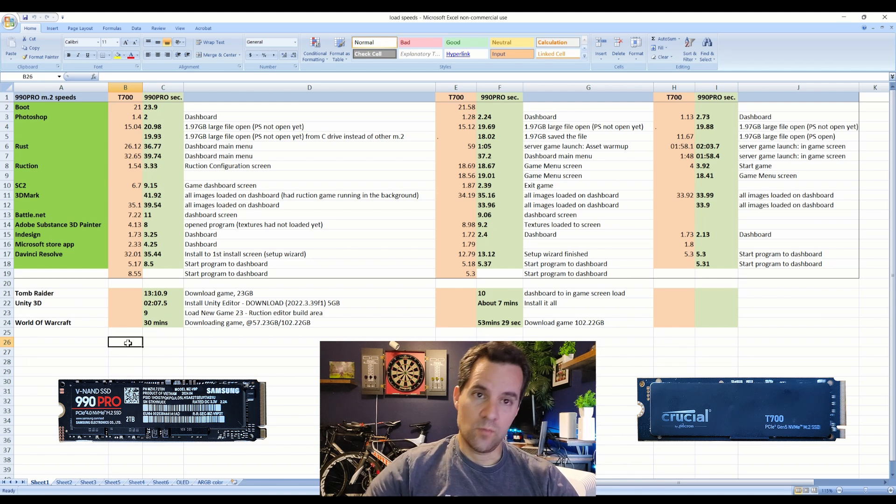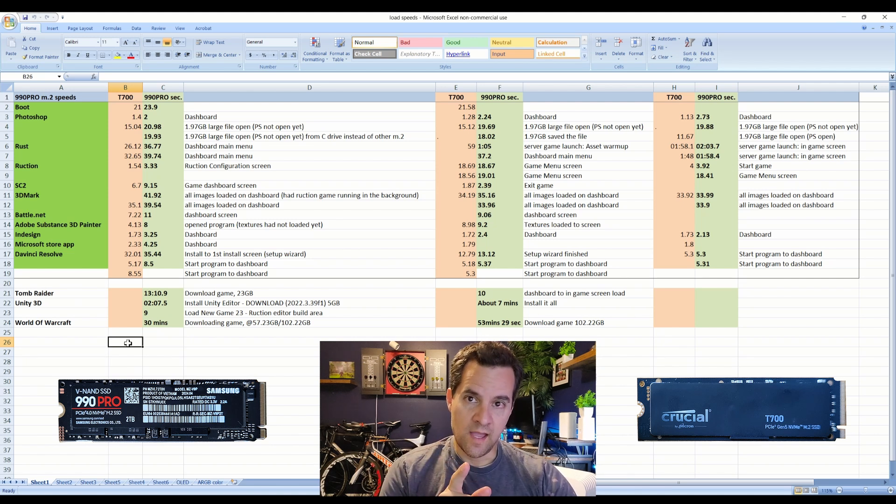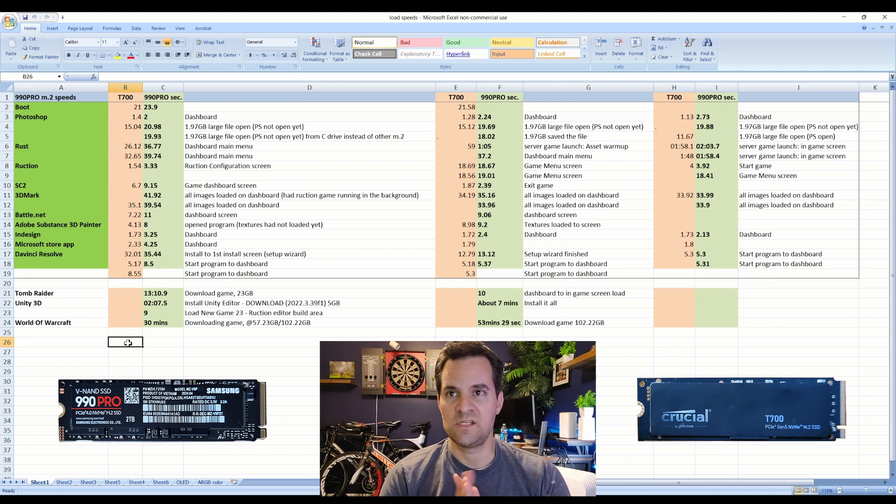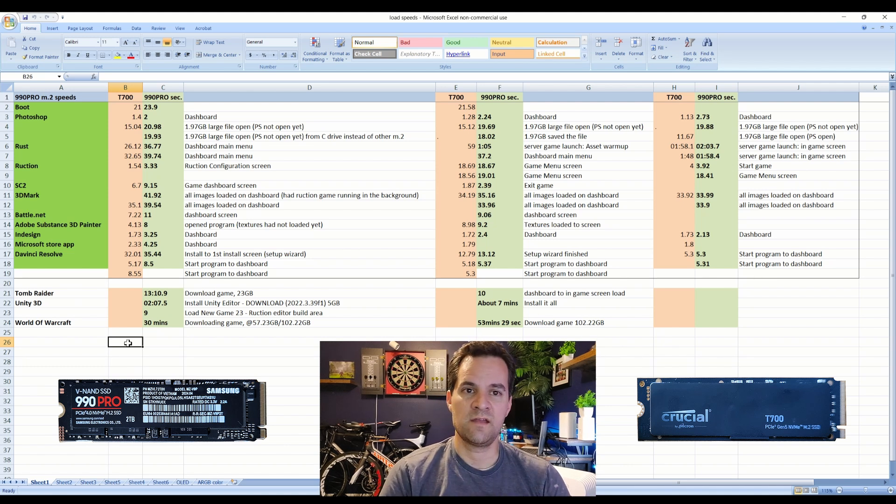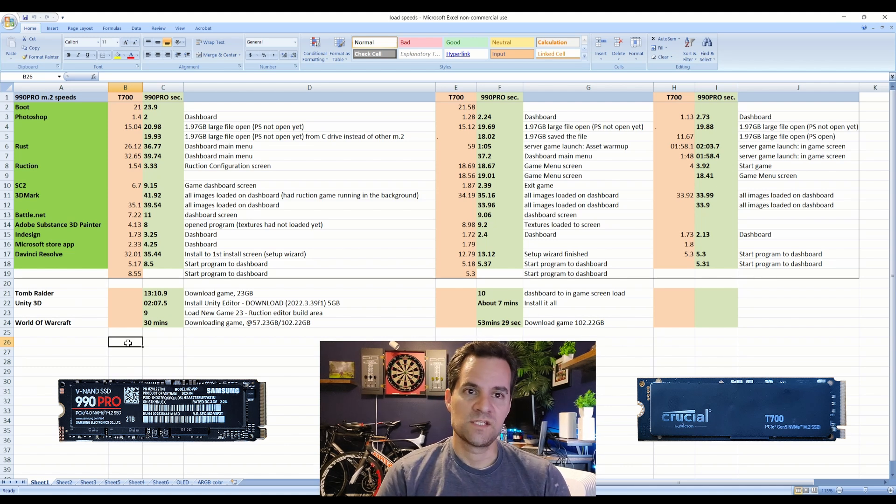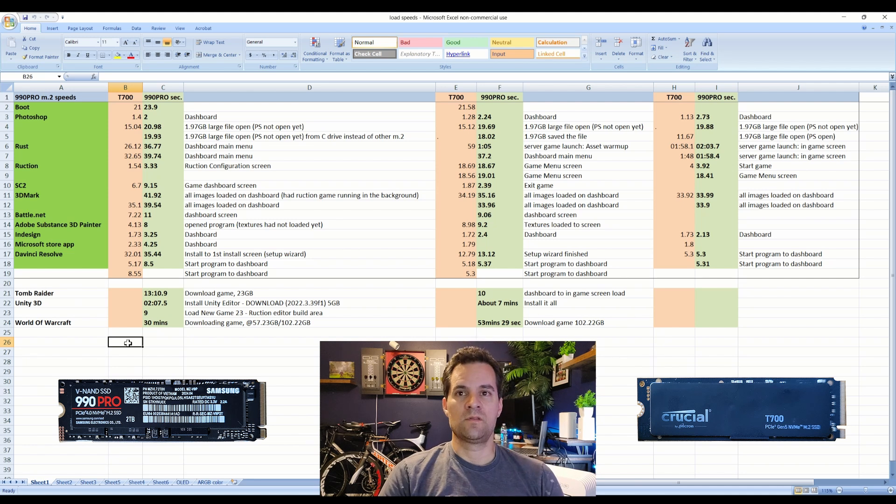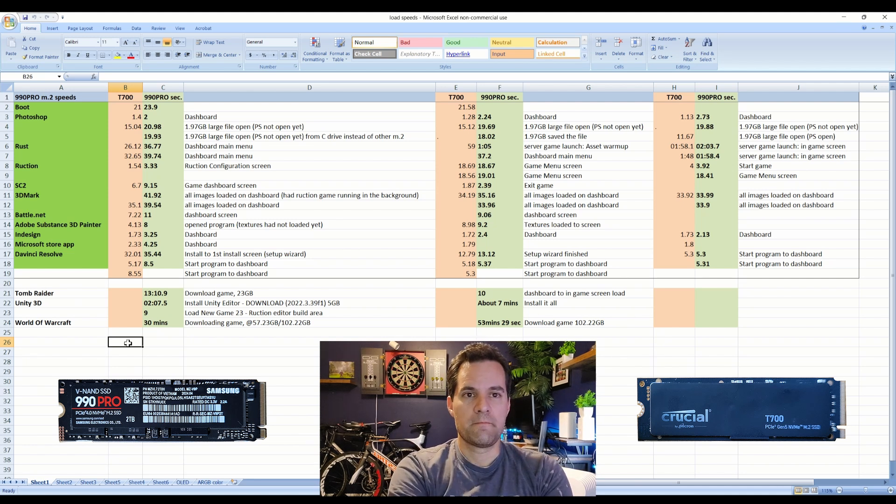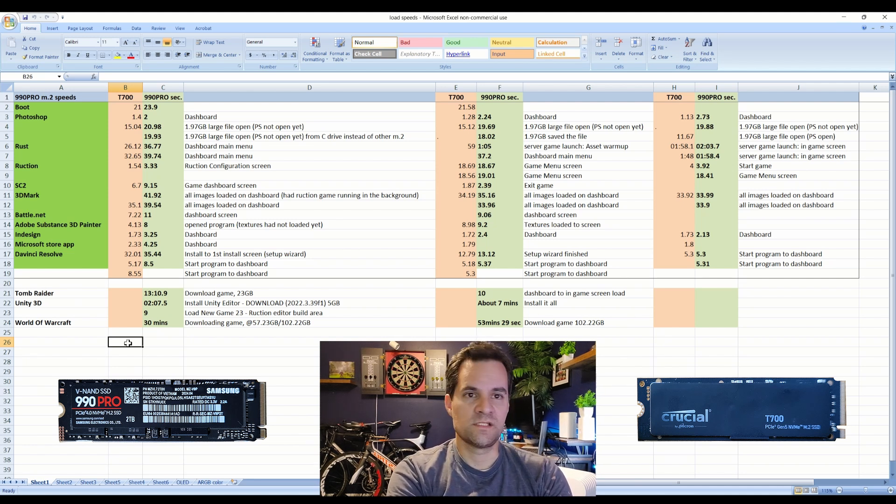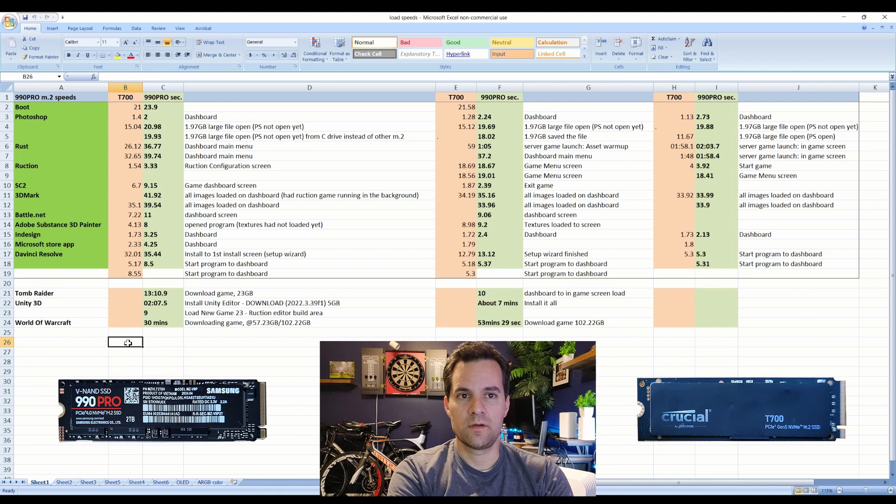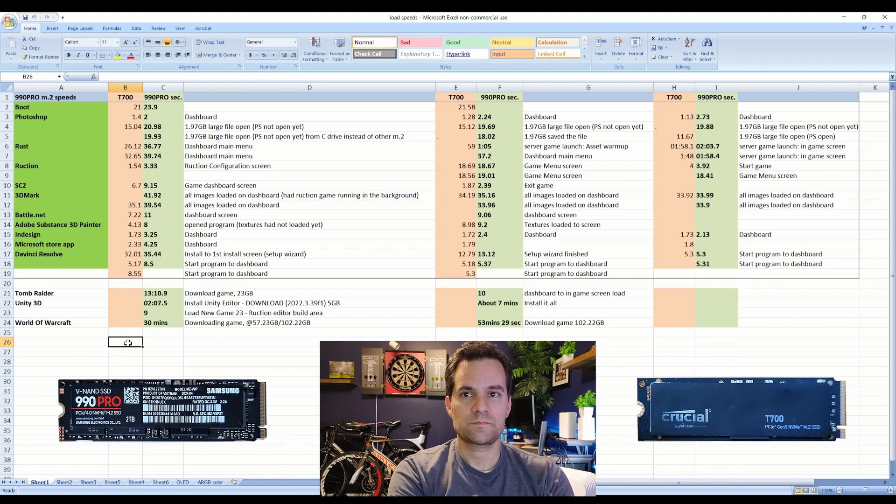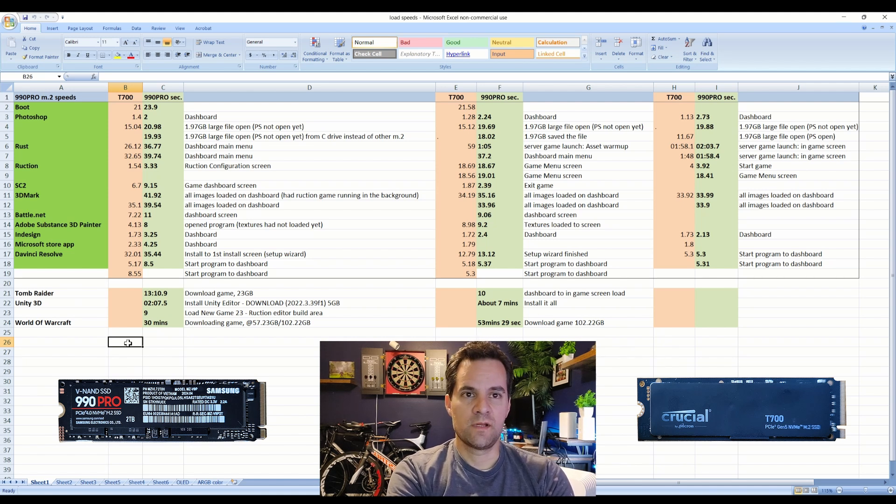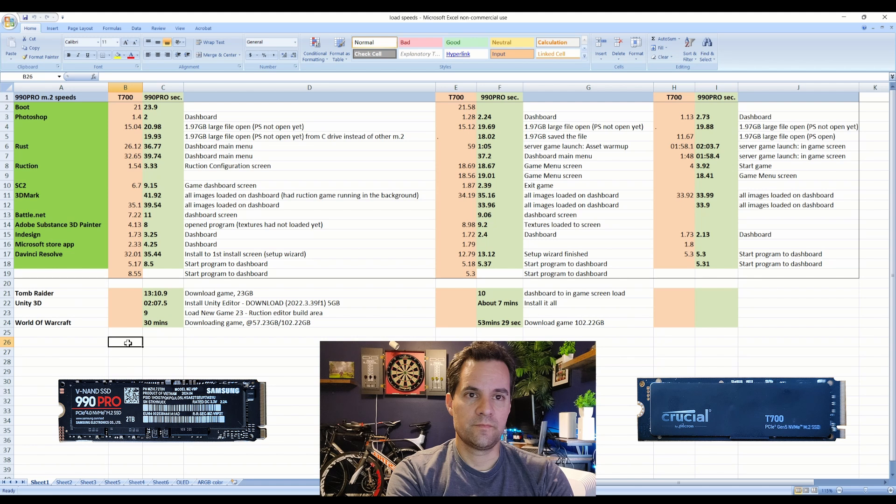By the way, you have to have a Gen 5 motherboard that supports the T700 because you can't fire it up in like a Gen 4 motherboard. You'd have to literally get a whole new motherboard if you didn't have a Gen 5 motherboard already, worth noting. You can't just throw it in any random slot, you have to have specific support.